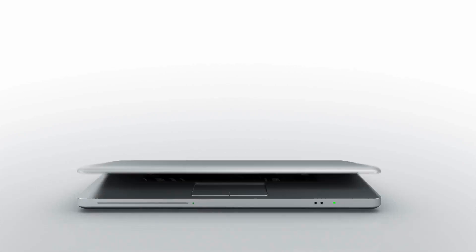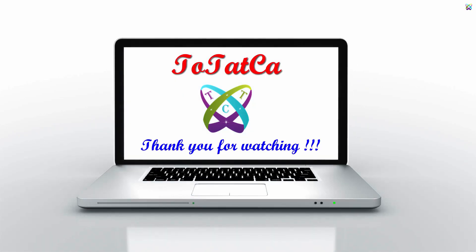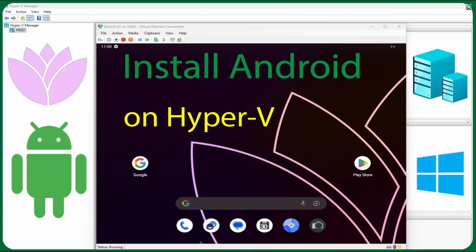Hi everyone, in this video, I'll show you how to install BlissOS, the Android operating system for PC, on Hyper-V.